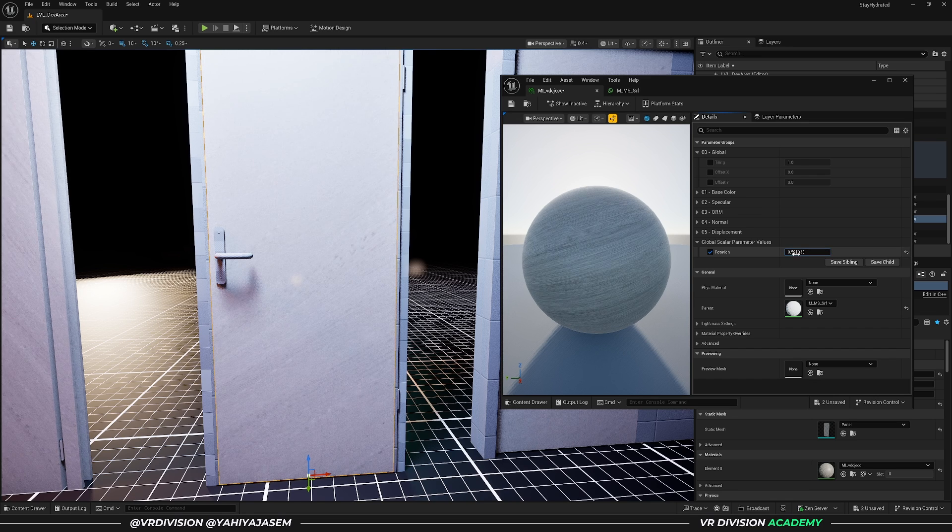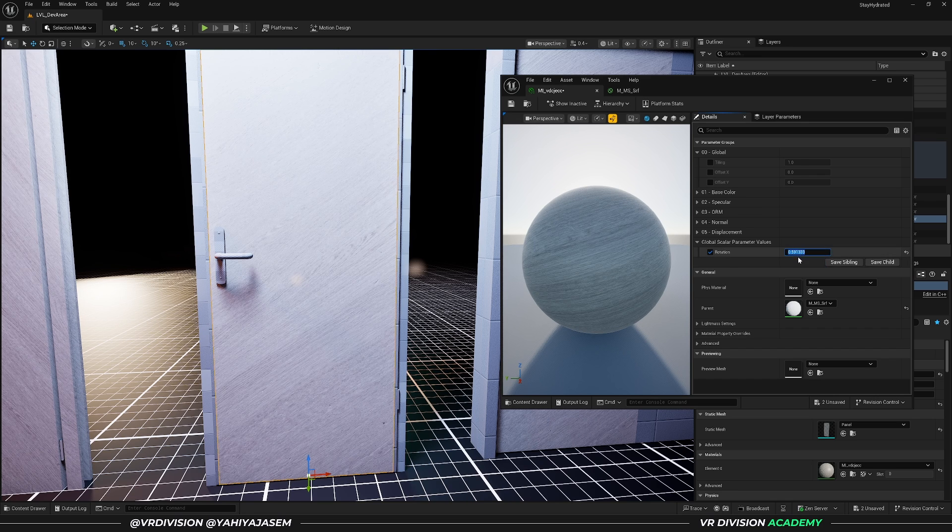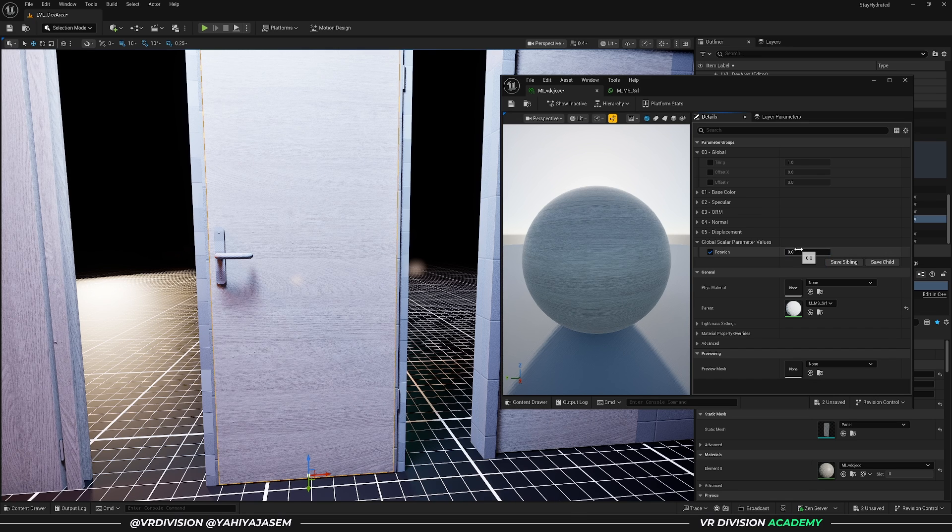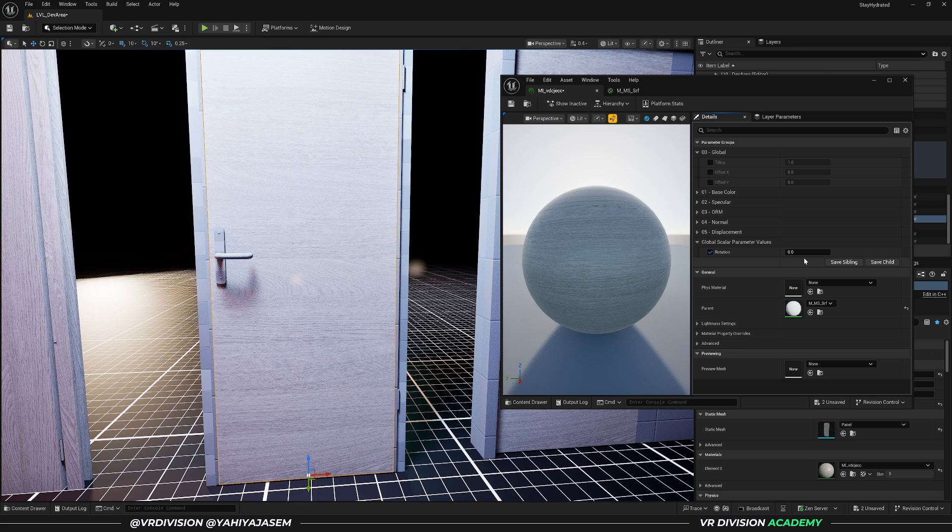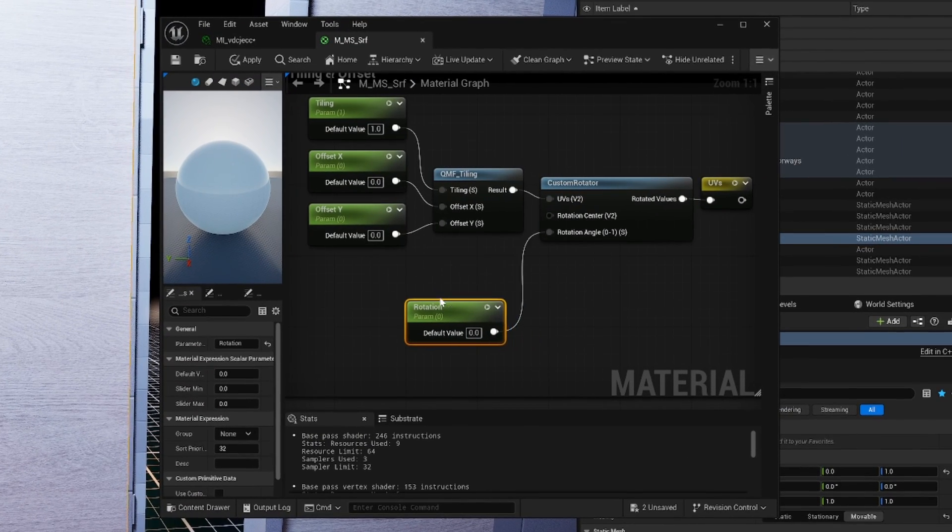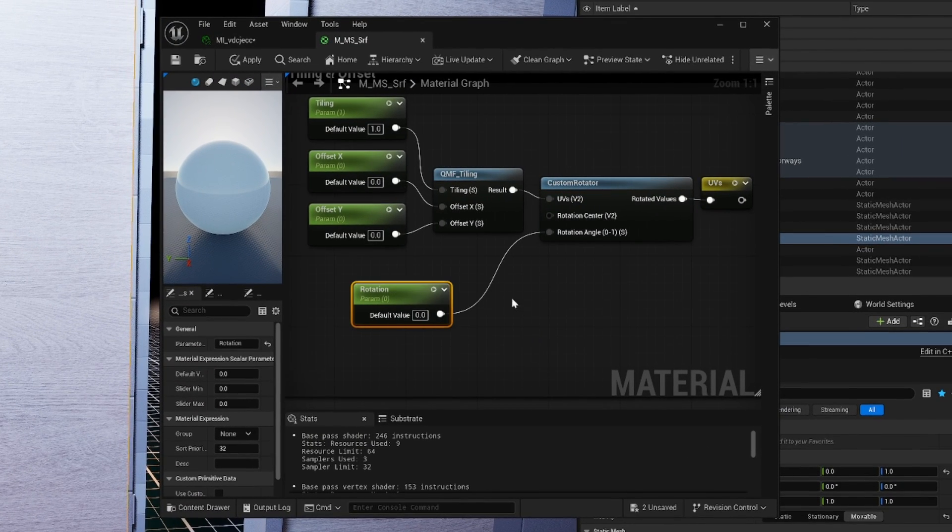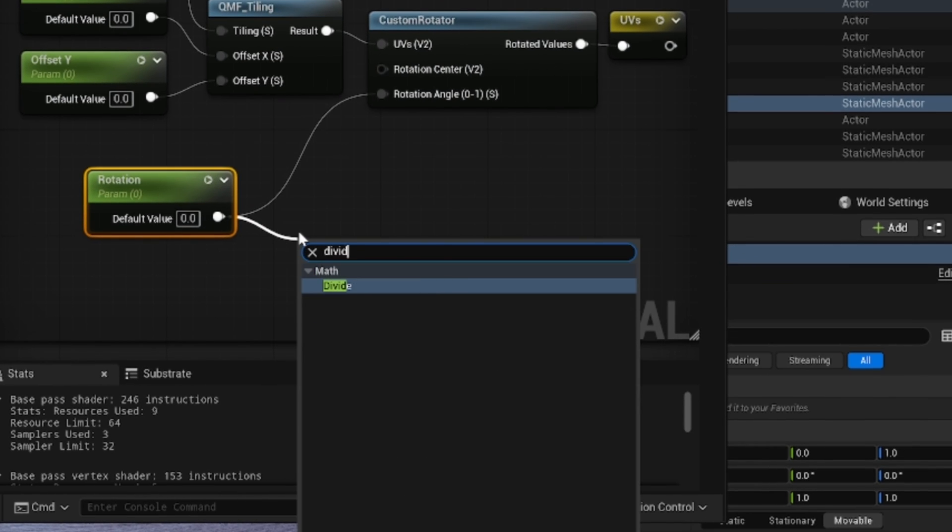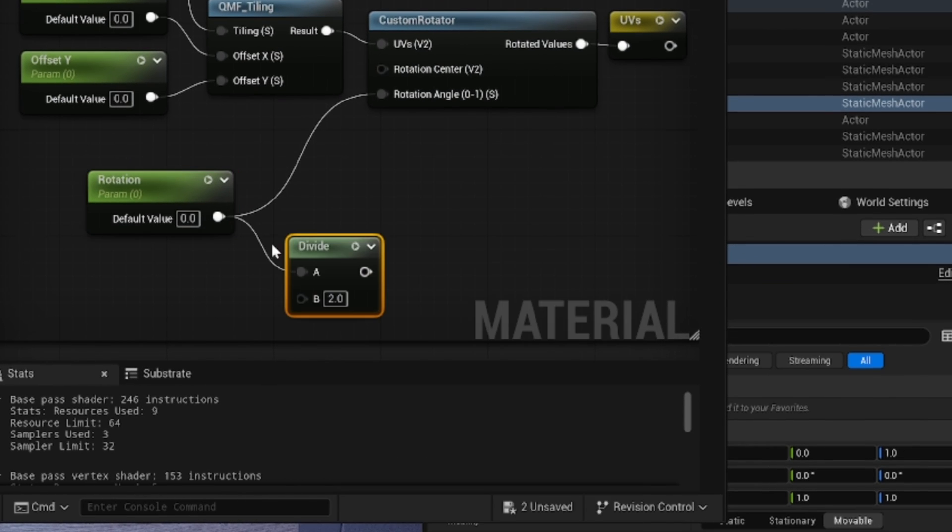But what if you want to enter values between 0 and 360 degrees? For that, we need to do small division. So here on rotation, click and drag and search for divide, and let's divide the value of rotation with 360 degrees and connect this here.